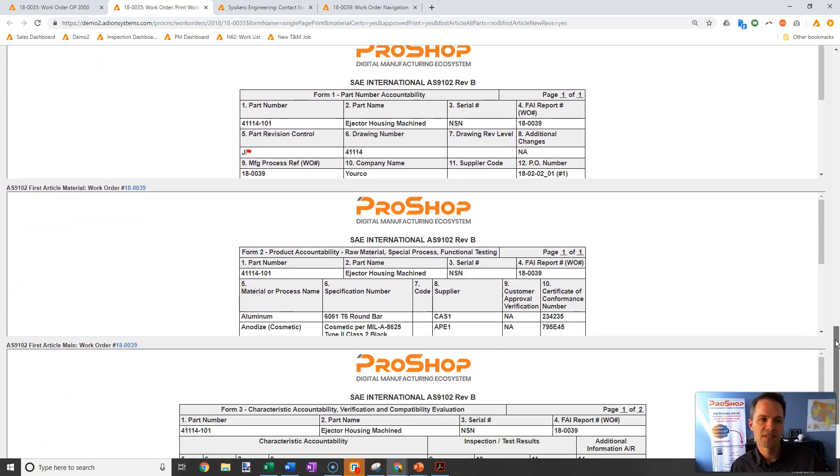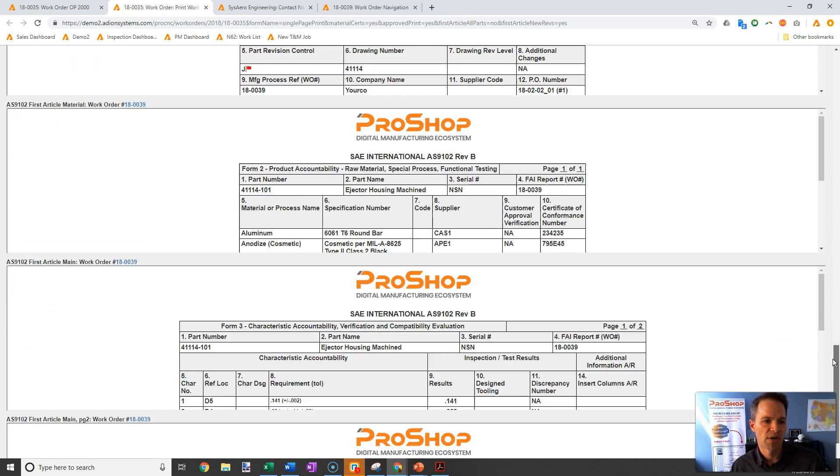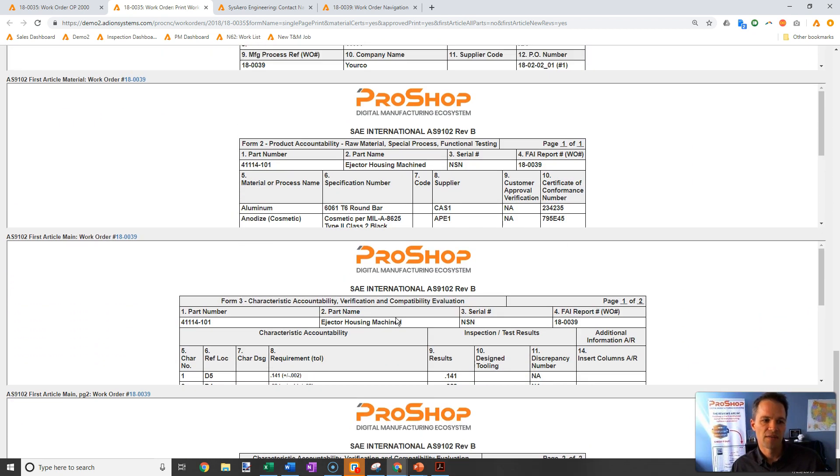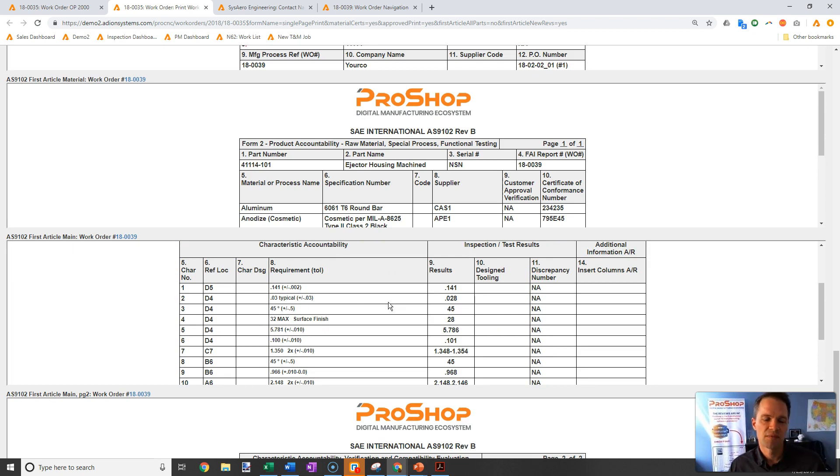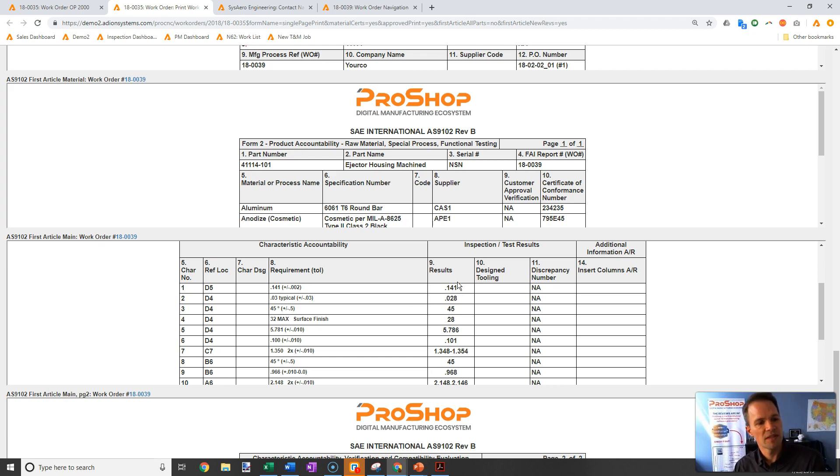and down into the detailed level parts where I have form 3, all of my dimensional results for the sub-level part numbers. All pre-filled and pulling from the individual work orders where those parts were built in the first place.